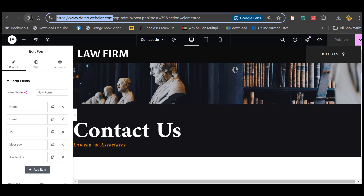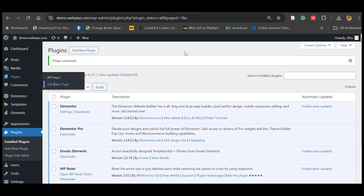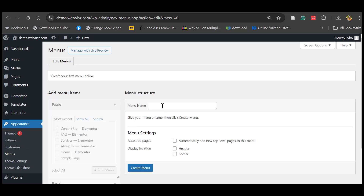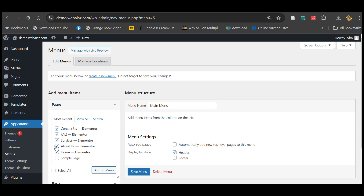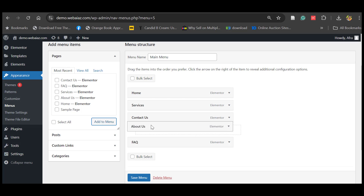Now let's see how the website is appearing — open it in a new tab. There's nothing showing on the front page and no menus, so we need to set up the menu and the home page. Go back to the WordPress dashboard, then go to Appearance and click Menus. Create a menu named 'Main Menu' and set the display location to the header. Now add menu items — you have Contact Us, FAQ, Services, About Us, and Home. Select them all and click Add to Menu. Rearrange the items with Home on top, then Services, About Us, and finally Contact Us. Save the menu.